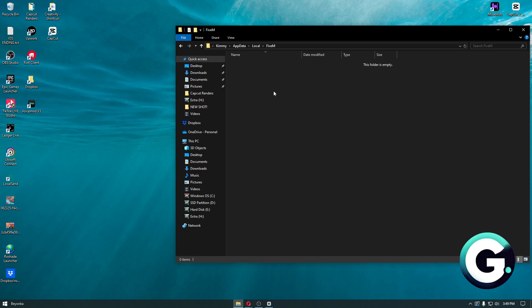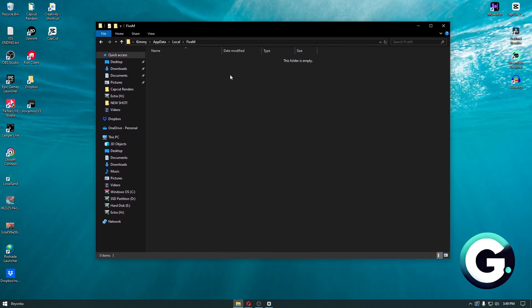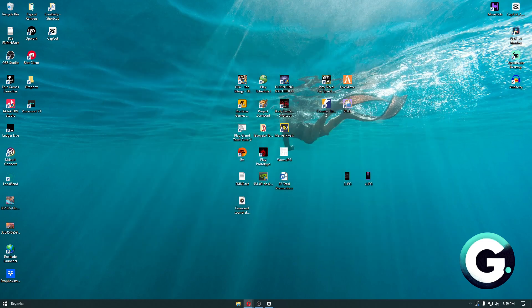Go to Crashes and delete those folders. After deleting the FiveM folder, relaunch your FiveM or GTA game and make sure the solution works.